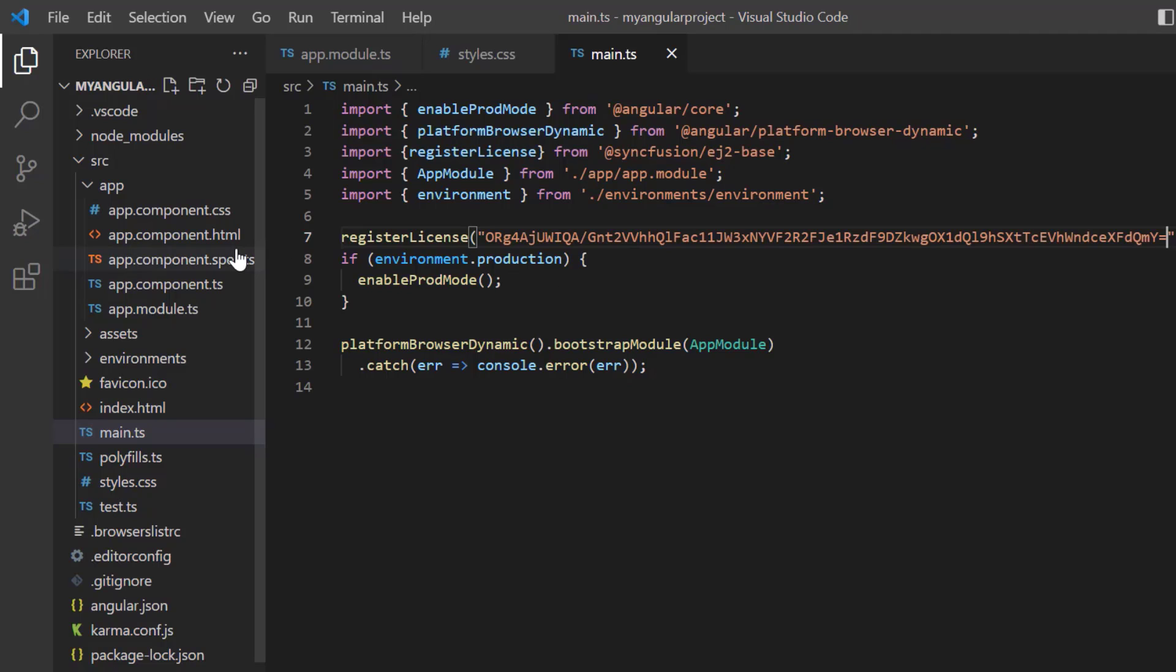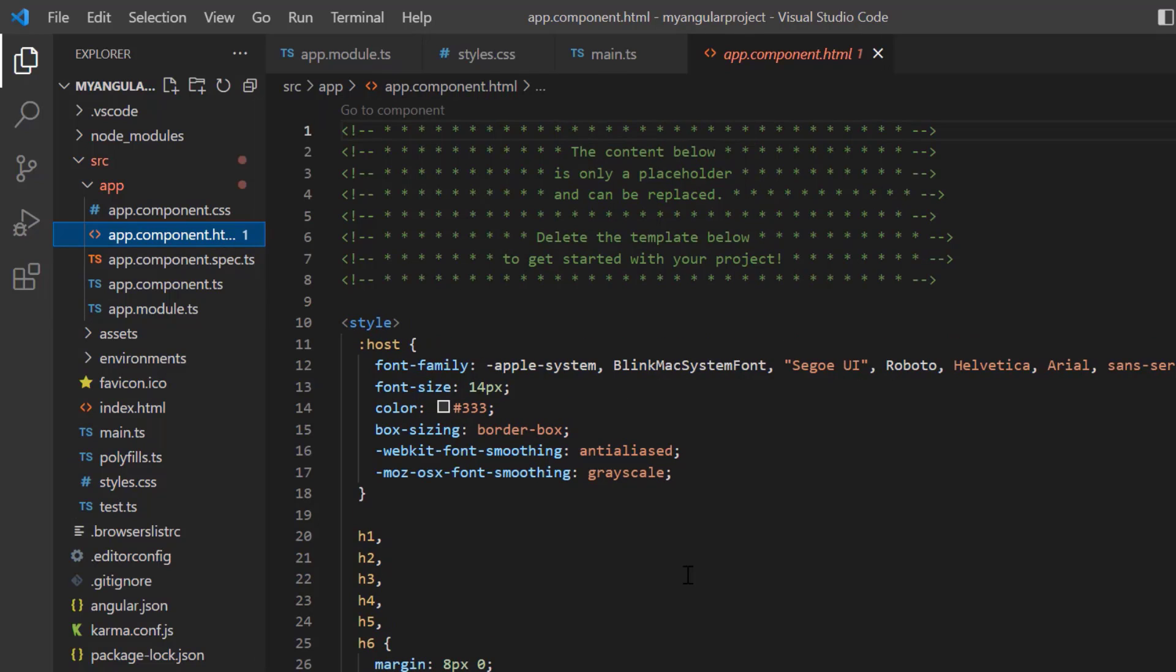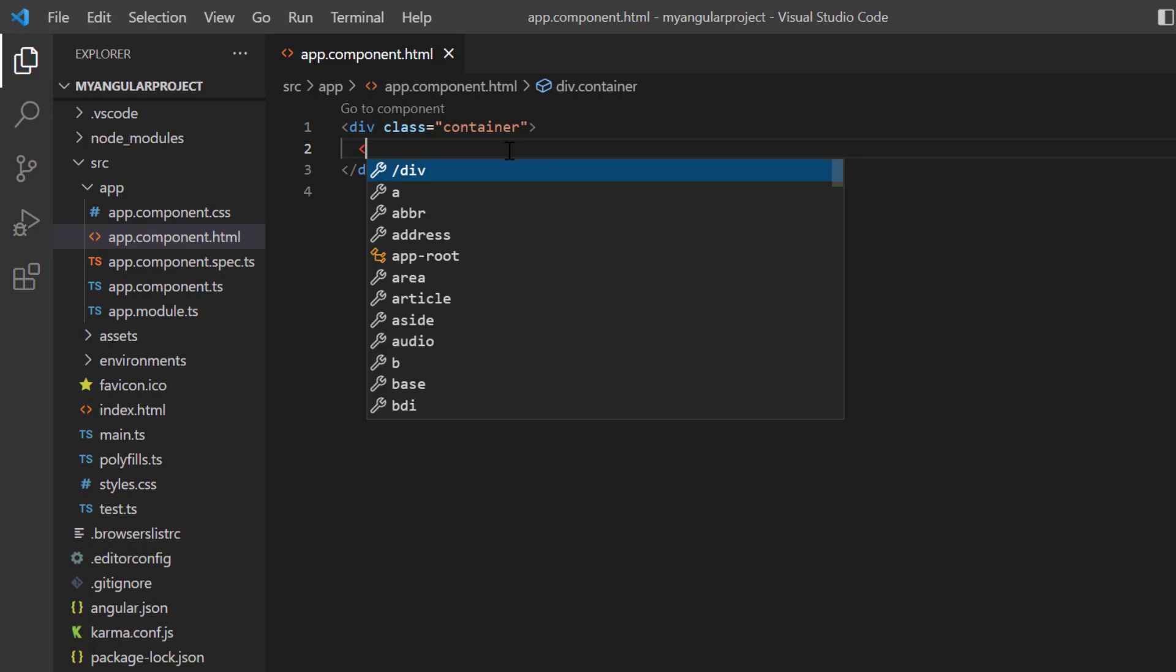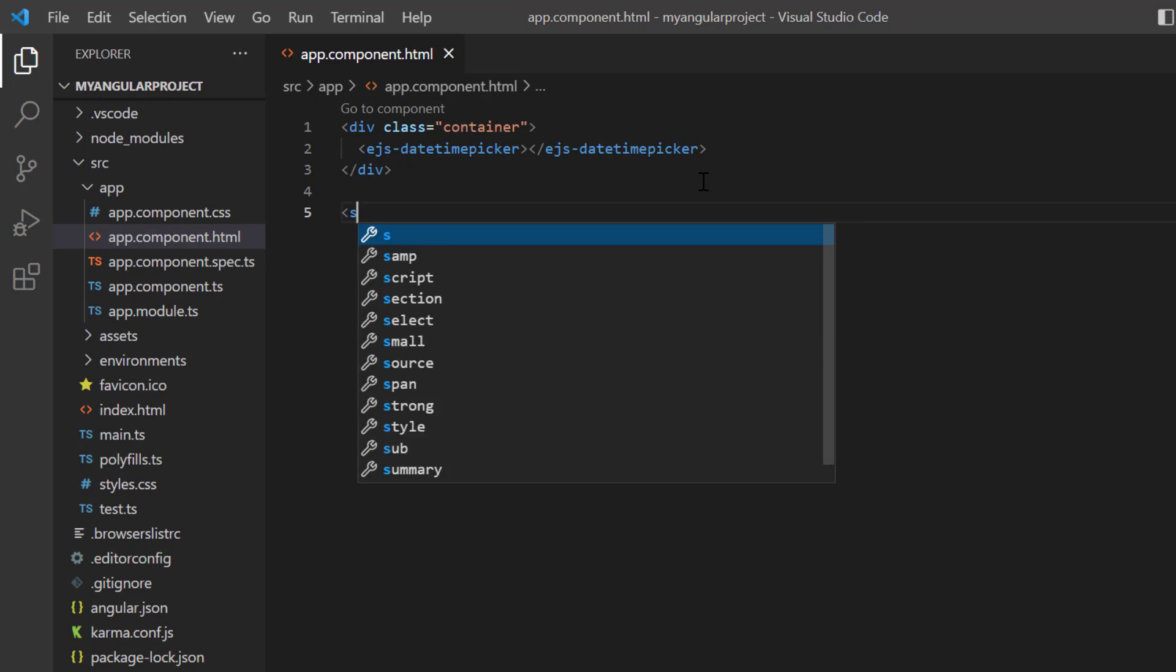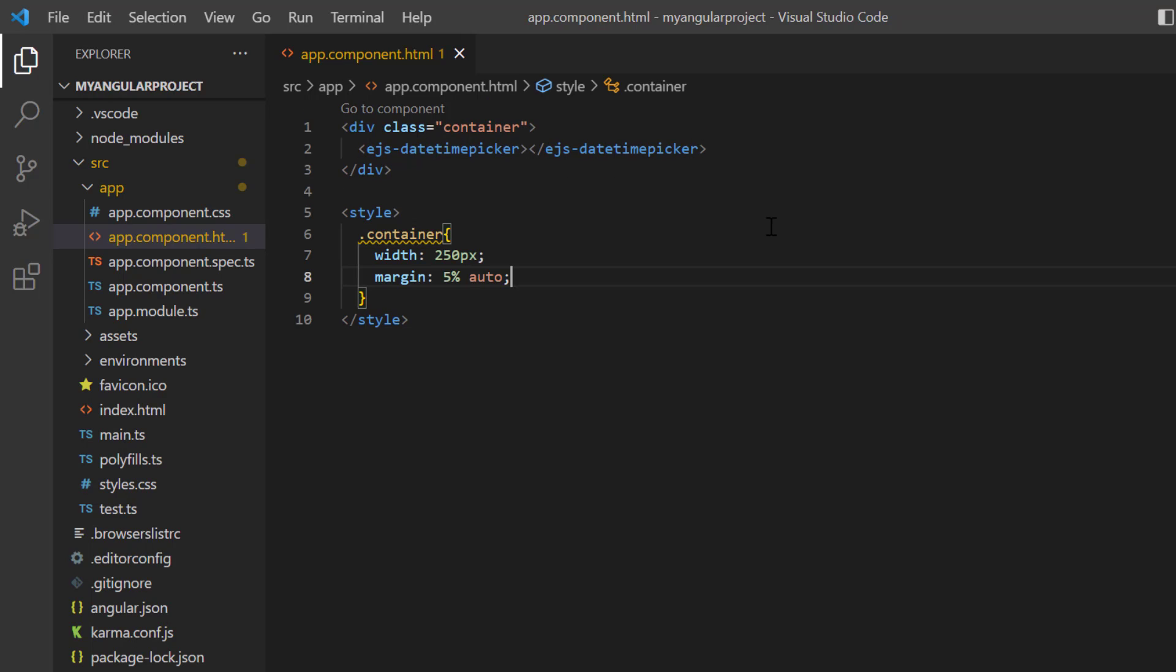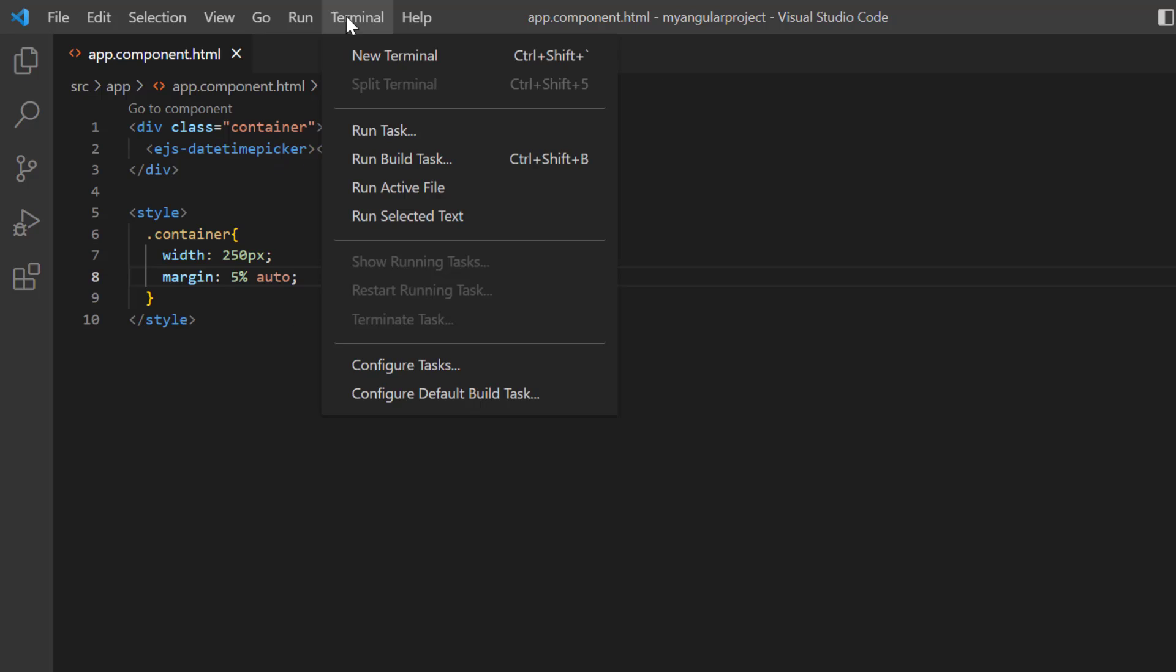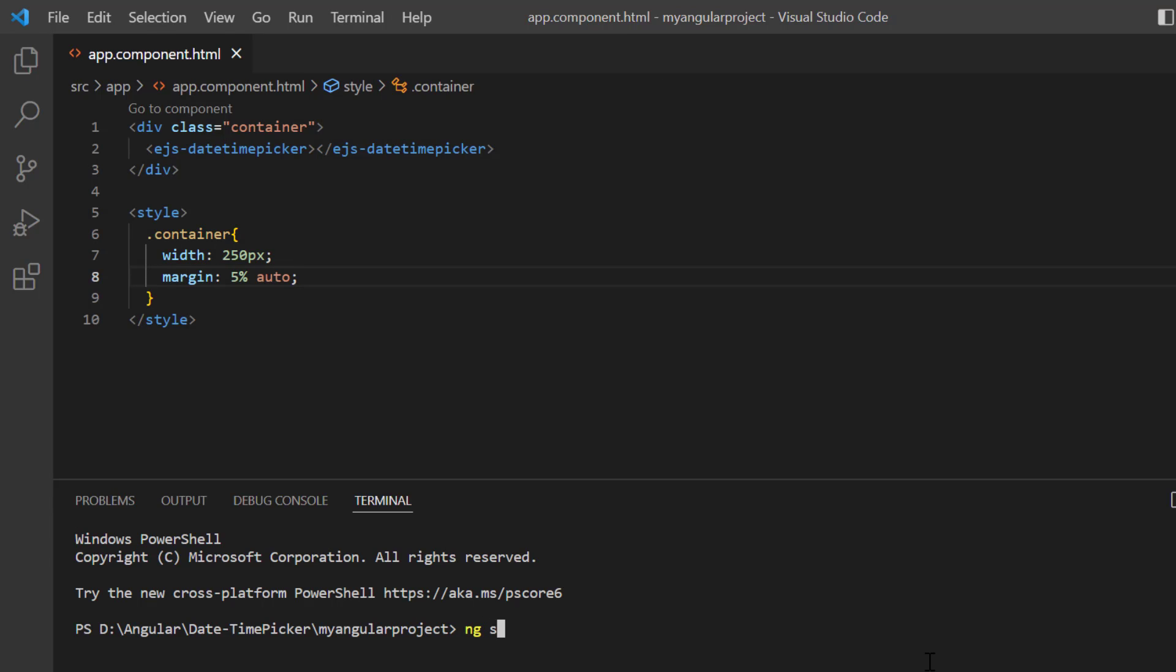In the app.component.html file, replace the default code snippets with the Angular datetime picker using the ejs-datetimepicker tag. Then assign the styles for this wrapper element. I will run this project using the command ng serve.